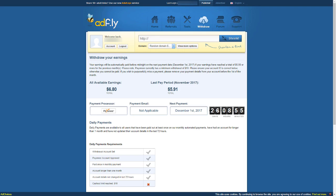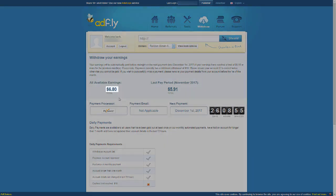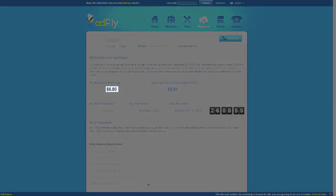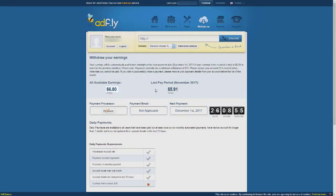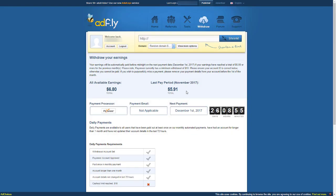For example, you can see I have $6.80 available earnings last month, but I couldn't withdraw it because I didn't reach the threshold. It will remain till you reach the threshold. So no worries.